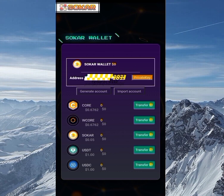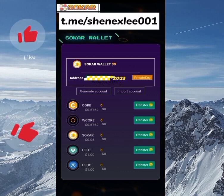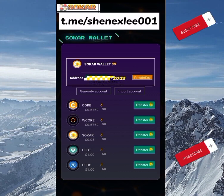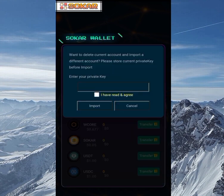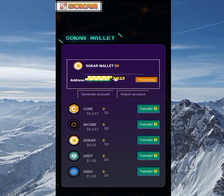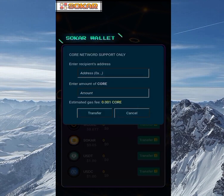Before we continue, please click the like button, subscribe if you haven't subscribed yet, and join the Telegram channel for fast updates. If you want to import a wallet, click on 'Import,' paste in the private key, click 'I agree,' and import the existing wallet. You can also make transfers from this wallet — for example, if you have CORE tokens you can transfer to another wallet.